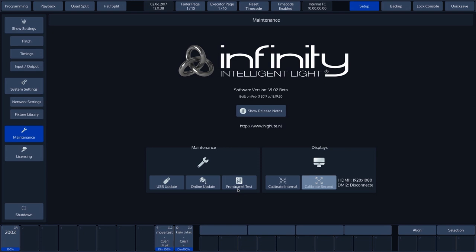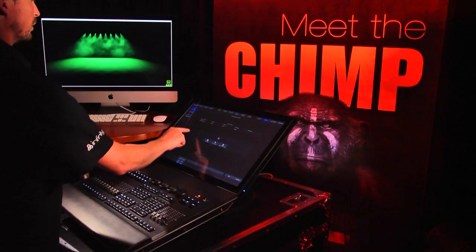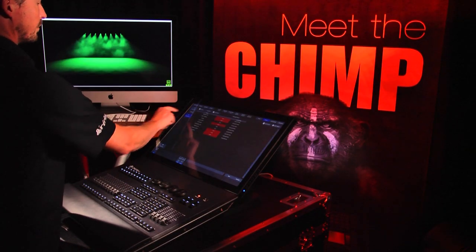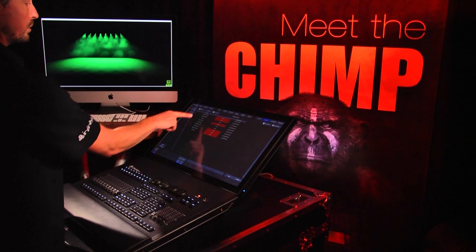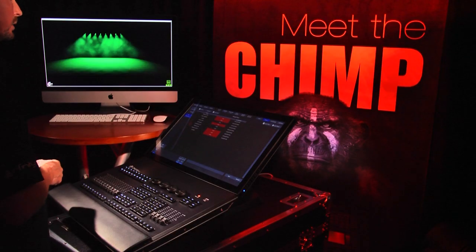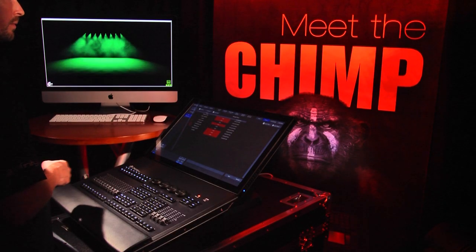Manage Shows can be found in the main Backup menu. It gives you an overview of all the shows created together with the software version in which they were made. The console is now running on software version 1.2, which means that it is not possible to use the shows created in 1.3. This is indicated by the red shading. We will now update the Chimp so that these shows can be used again.